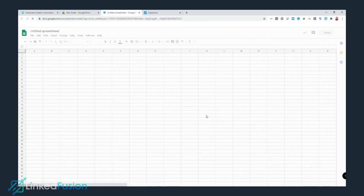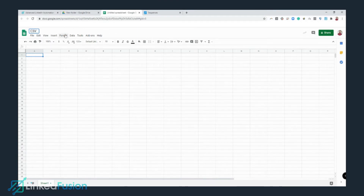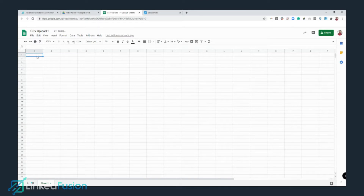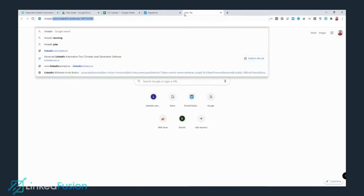Click on Create. Once the spreadsheet loads up, you need to give it a title — let's call it 'CSV Upload One.' Once you name it, select the first column. In here we need to add the LinkedIn profiles that I need to contact.